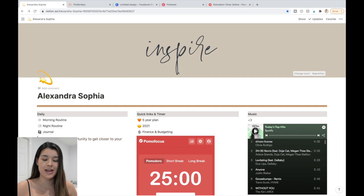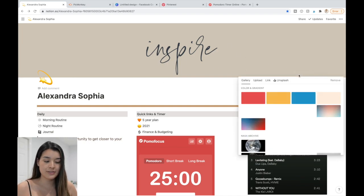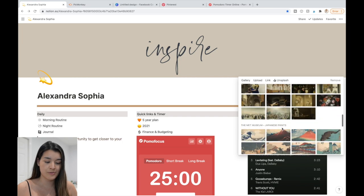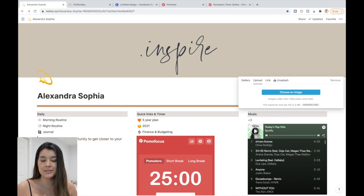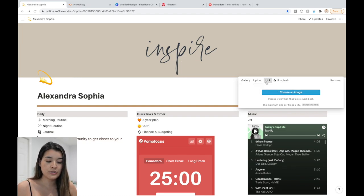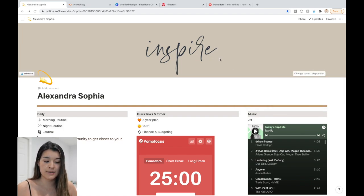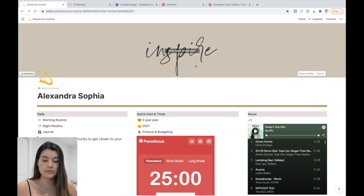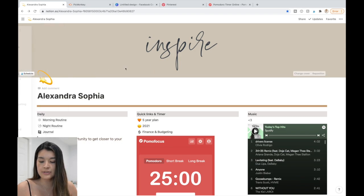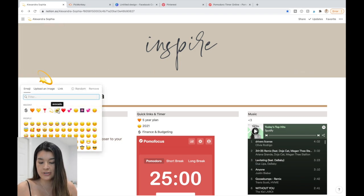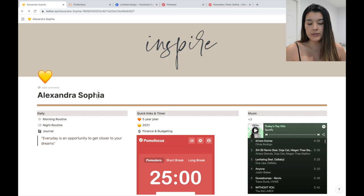Starting off, the first thing you can do is change the cover. Go to 'Change cover' and there are many options, or you can upload your own image — I created mine in PicMonkey, but Canva works just as well. You can also use 'Reposition' to adjust it. You can also click to change the emoji icon to whatever you want.